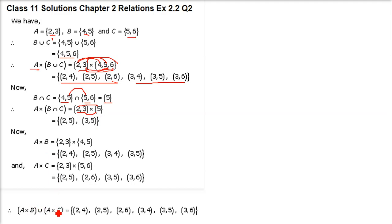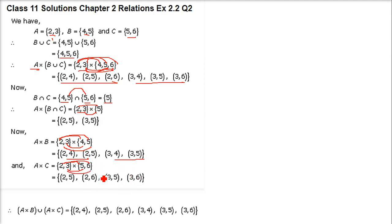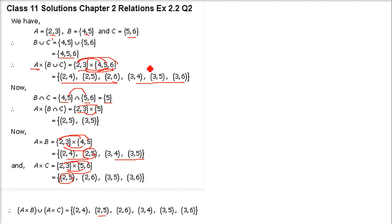Now (A cross B) union (A cross C). A cross B: (2,4), (2,5), (3,4), (3,5). A cross C: (2,5), (2,6), (3,5), (3,6). Now take the union — all elements from both, with common ones written once. So we have (2,4), (2,5), (3,4), (3,5), (2,6), (3,6). Here (2,5) and (3,5) are each repeated, so we write them once.